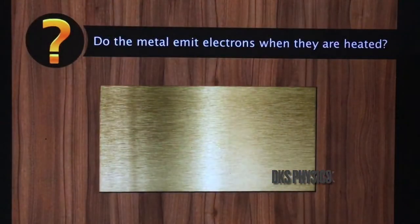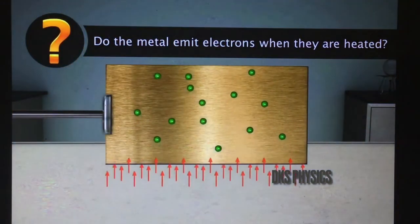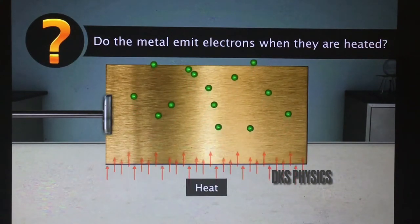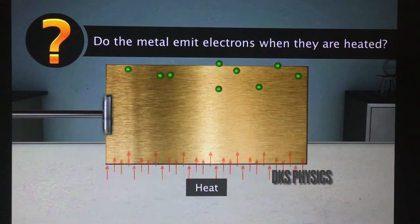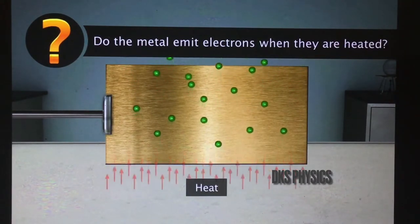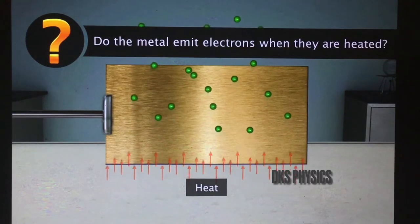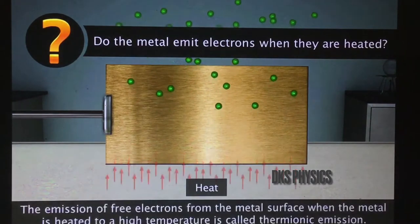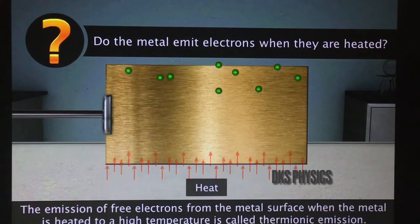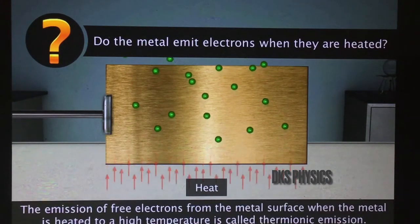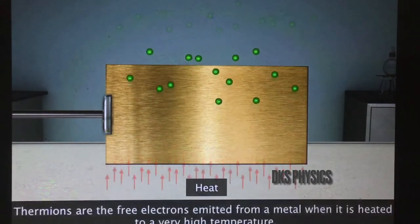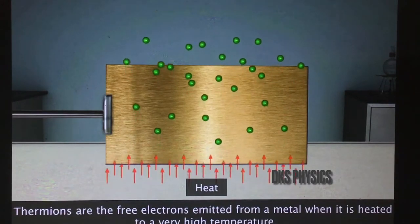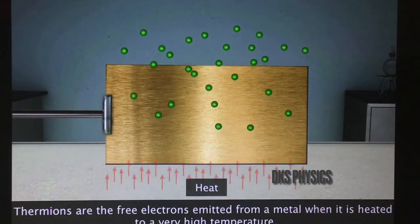When a metal is sufficiently heated to a high temperature — that is, 2500 degrees Celsius — the free electrons can absorb the heat energy and overcome the surface barrier. The emission of free electrons from the metal surface when the metal is heated to a high temperature is called thermionic emission. Thermions are the free electrons emitted from a metal when it is heated to a very high temperature.